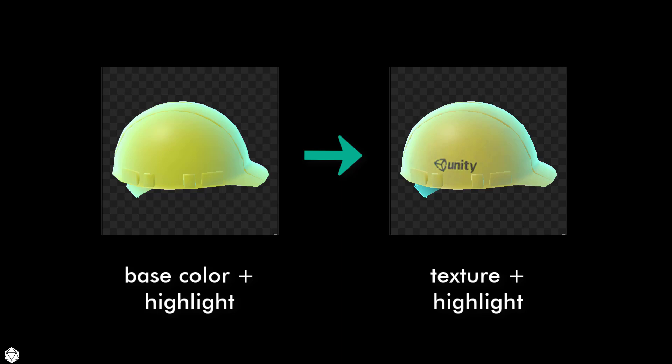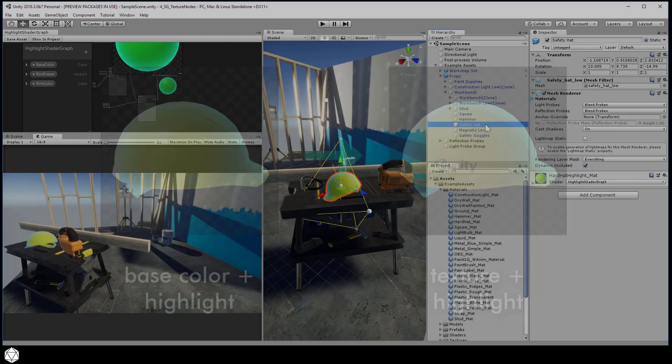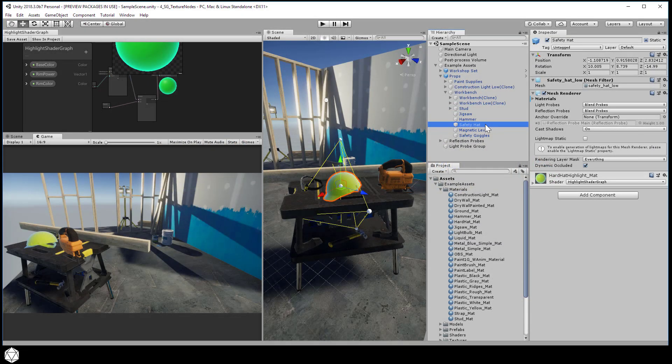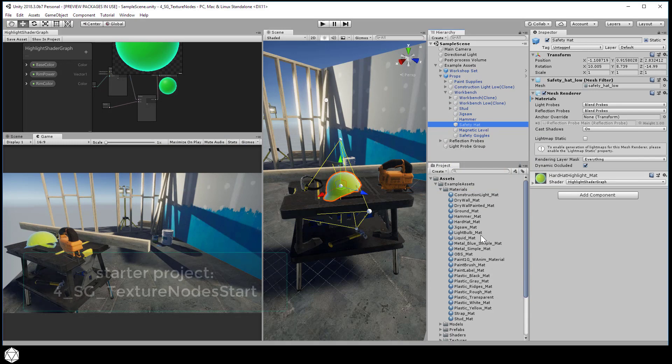That will allow us to make the highlight effect a bit more subtle and we can keep the original texture of the game object and then add the Fresnel effect highlight on top. Let's pick up where we left off from the last lesson or just load up the starter project from the resources.